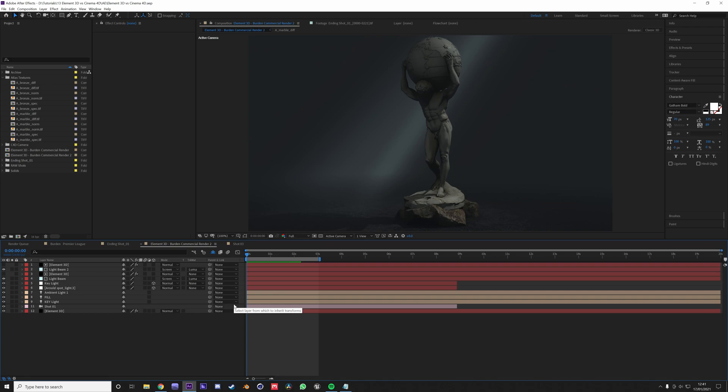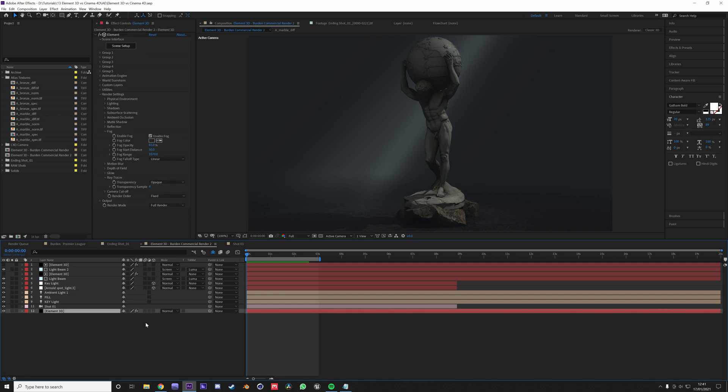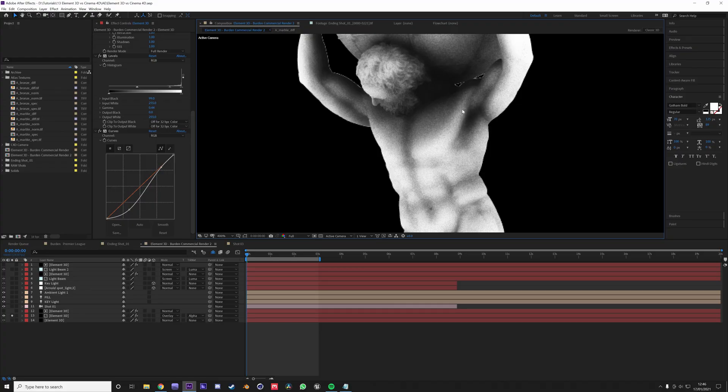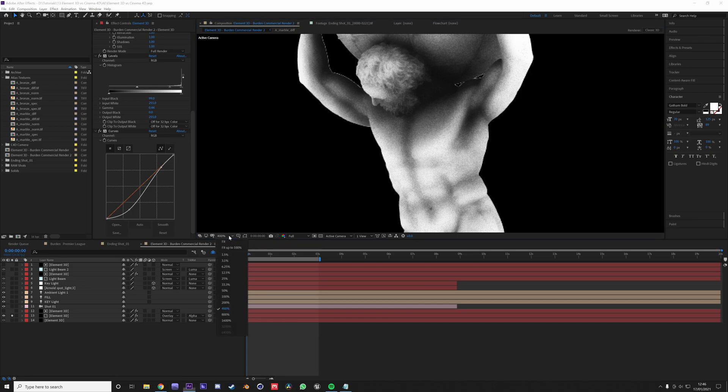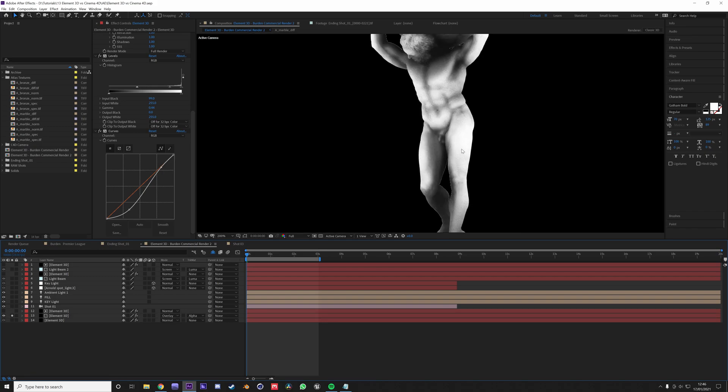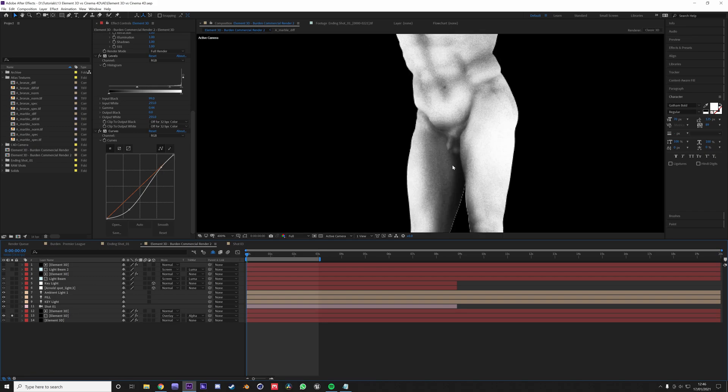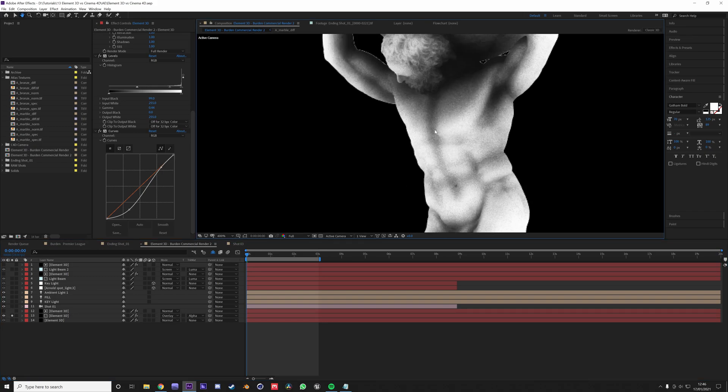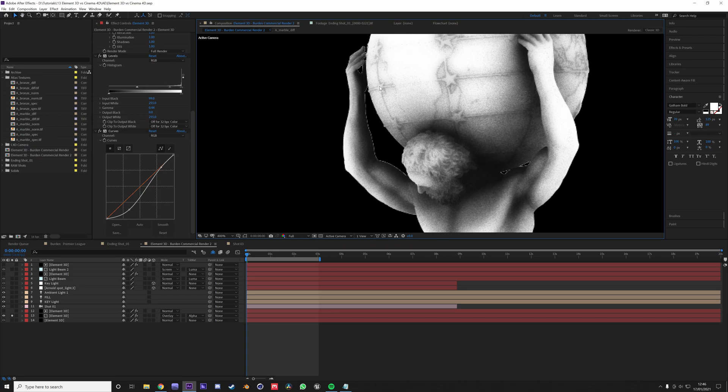But you could potentially create an ambient occlusion map, and so you could create an ambient occlusion output for Element 3D. And then you could use this to have a luma matte on the parts that you want to add scratches to.